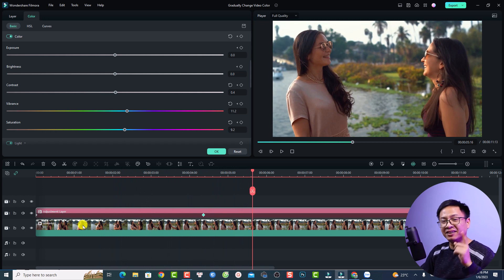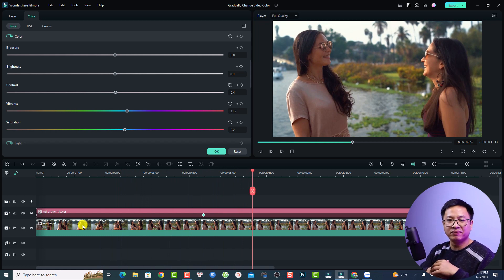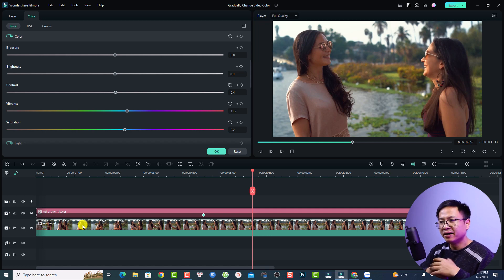Very nice right? So this is the first way to create color change effect in your video using Filmora 12.